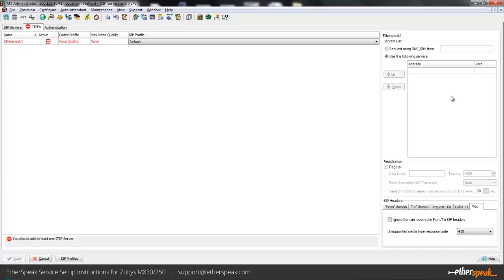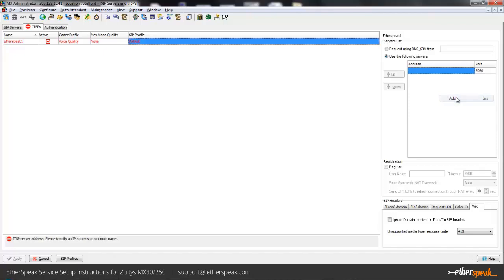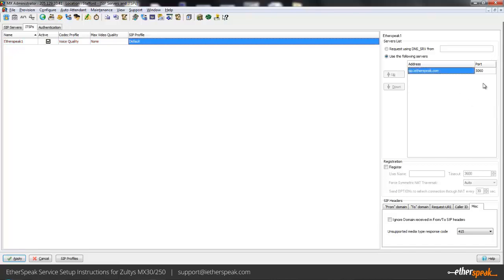Now in some of the guides they put the multiple servers in the same entry, however I found it to be better to put one entry per server entry here. So the first one I'm adding here is sip.aetherspeak.com, obviously keeping it on port 5060 for SIP.